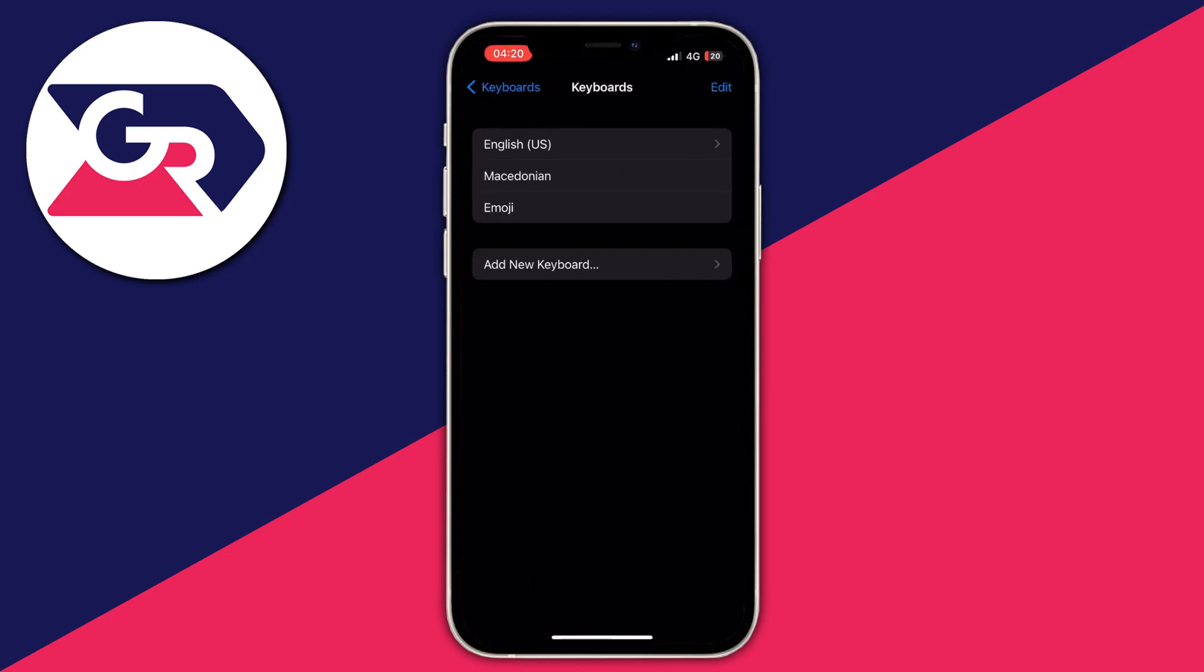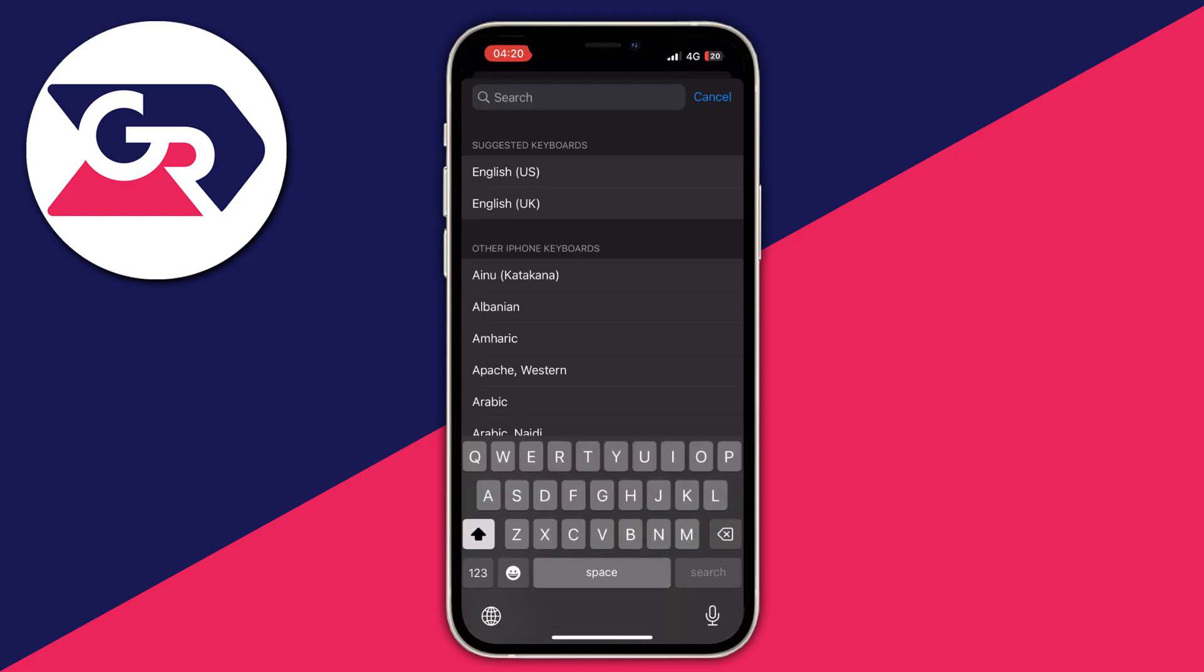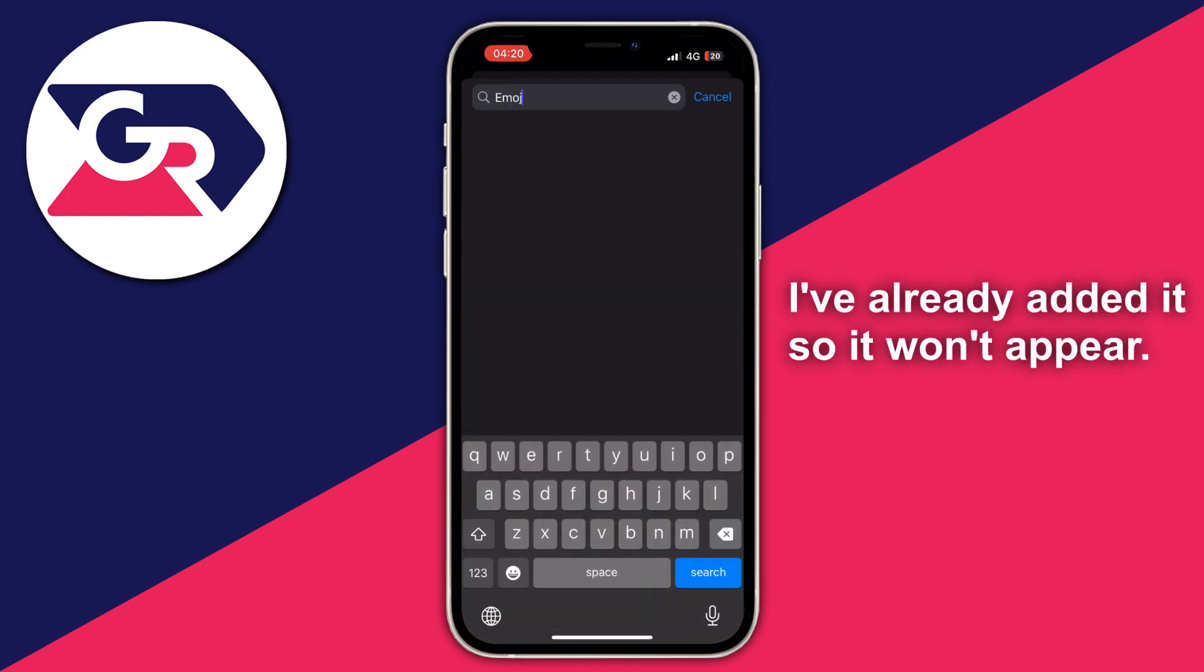After you get here, as you can see I have already added the emoji keyboard, but if you haven't, press Add New Keyboard. When you get to this tab, either search for it by writing 'emoji' or just scroll to the E letter.